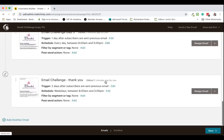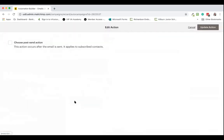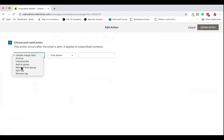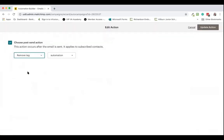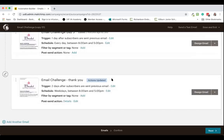We can then scroll down to the very last email, go again to apply a post-send action, and this time we're going to remove the tag 'automation' and hit 'Update action'.